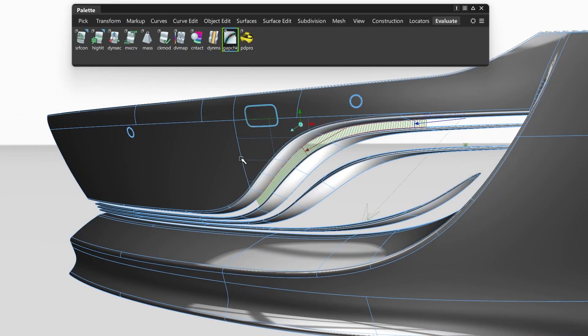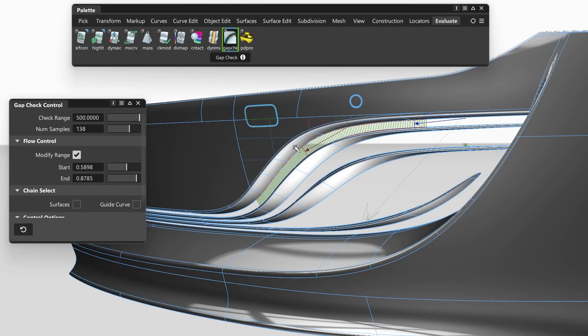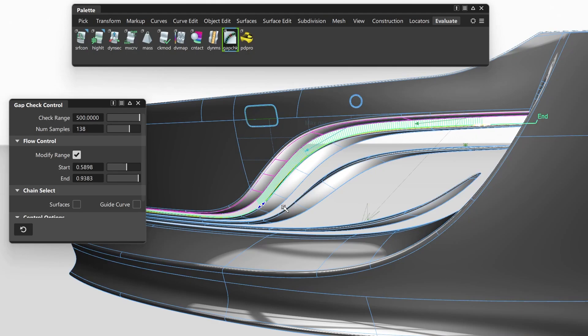Or we added a new Gap Checker tool where you can check the gaps along a chain of different surfaces. You also can adjust the tool's area.